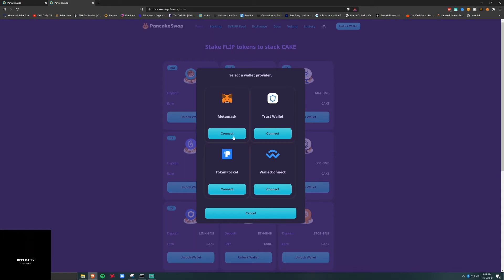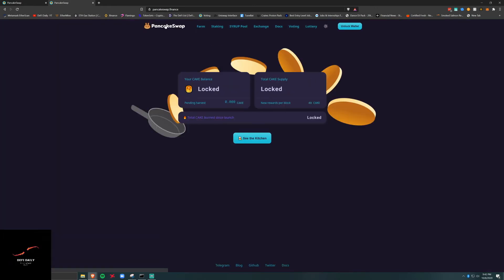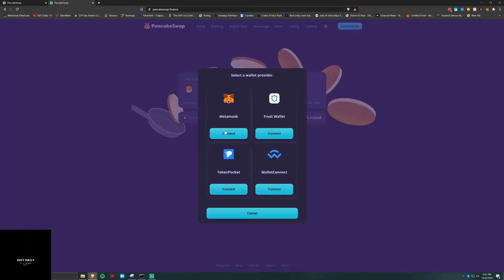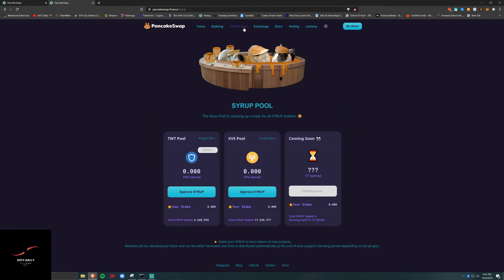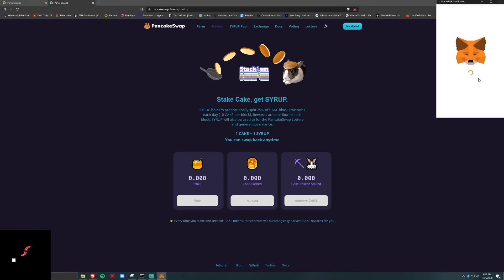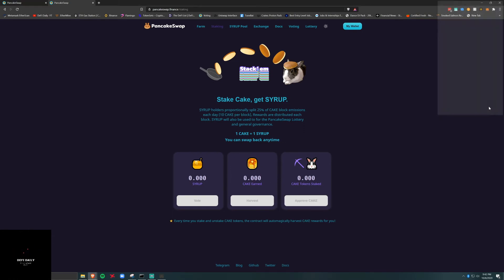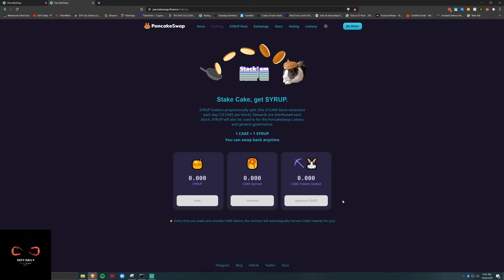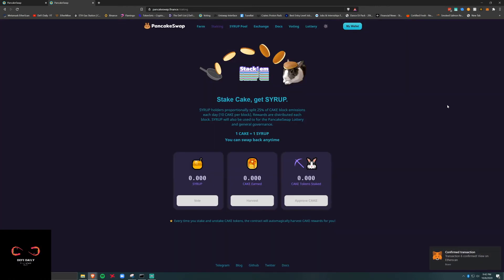We could have staked it in that pool. One of the things we could have done, we also could unlock it here and then we could go to the syrup pool, stake, approve cake. We're waiting on that, confirmed.